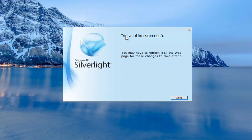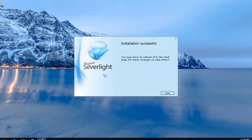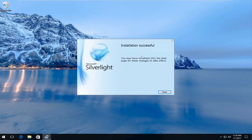Installation was successful, and they even give you a little notification here saying you may have to refresh the web pages for the changes to take effect. So they're very well aware of what we are probably trying to do here. You can either follow the instruction or you've probably already closed out of everything at this point.